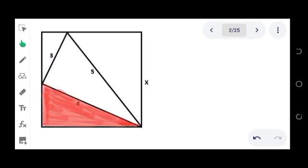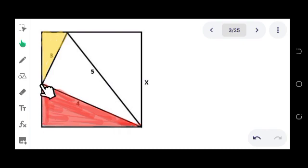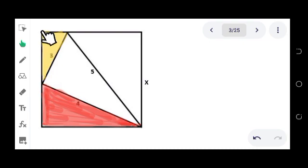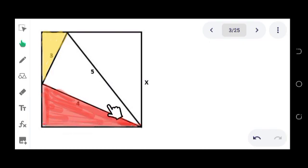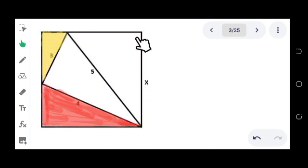One of those triangles is this red triangle and the other is the yellow triangle. A portion of the side of the square becomes a side of the red triangle, and another portion becomes a side of the yellow triangle. Once we find the measure of this side for the yellow triangle and the measure of this side for the red triangle, we will have the value of x, because this part here is just equal to this part.